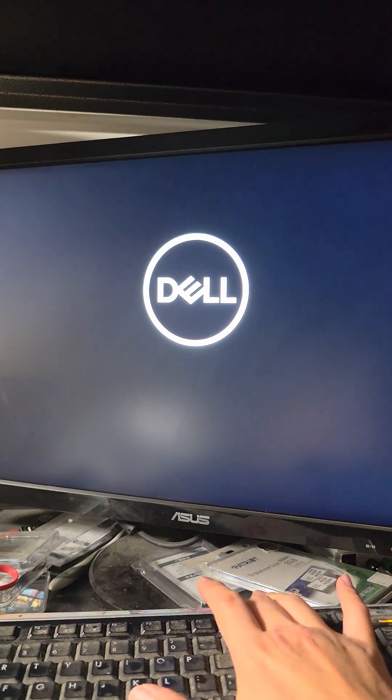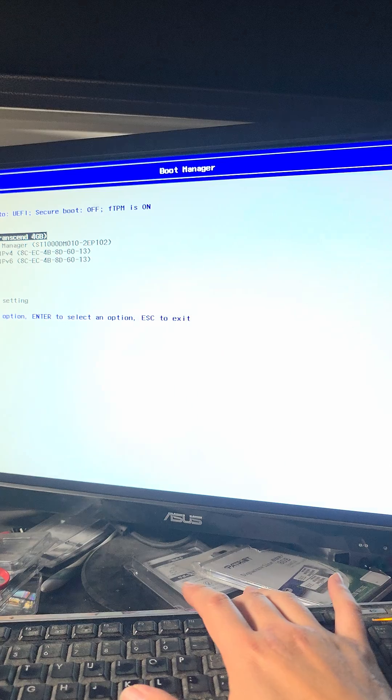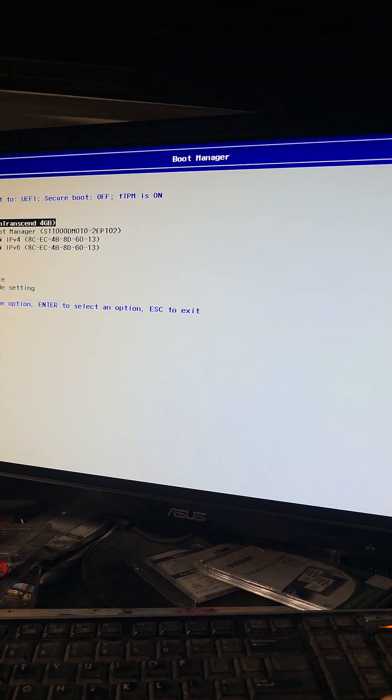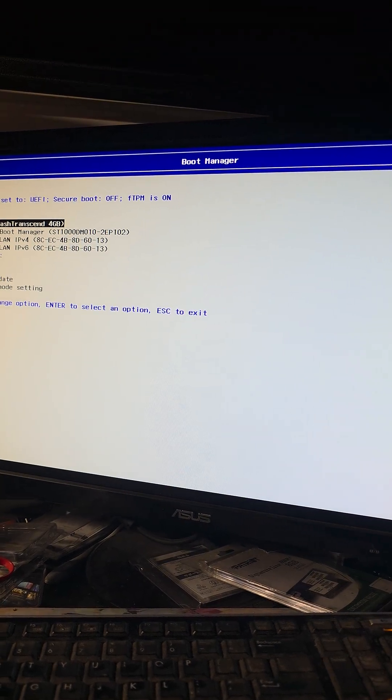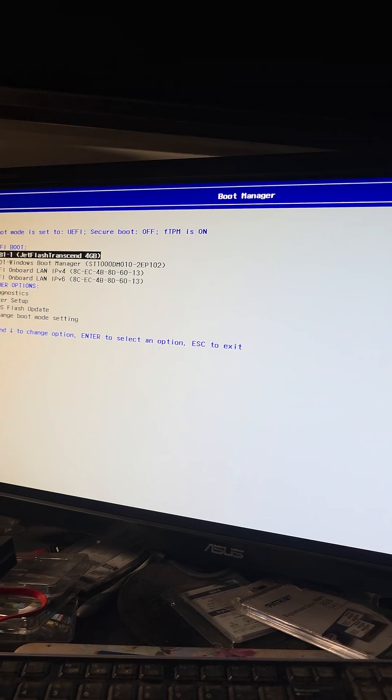I believe for HP it's F9. For Asus laptops, I think you have to go to the BIOS and then in there you press F8.